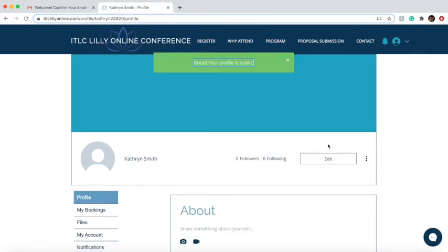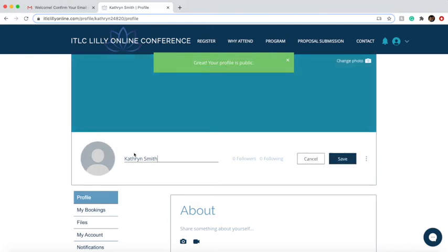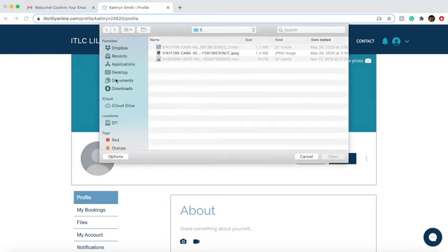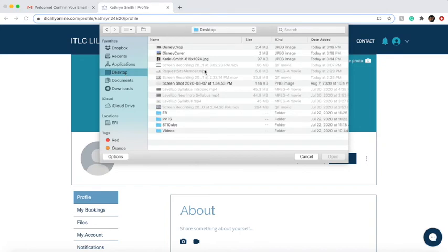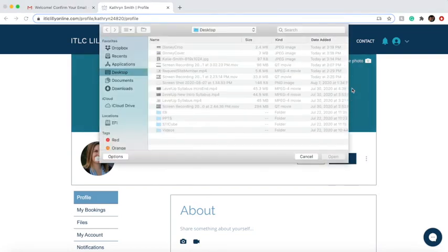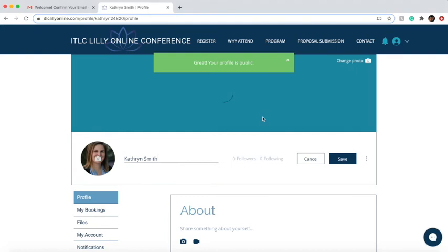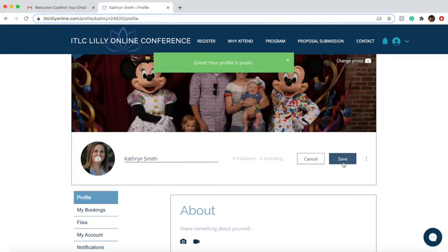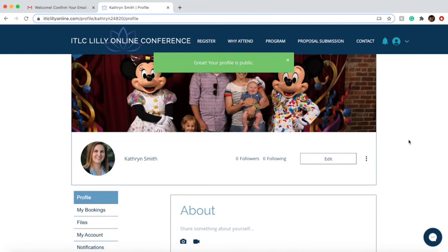Once you've done that, your profile is now public and you can edit more things about your profile. Let's go ahead and click edit. You can click on the little icon of the person here and change your image. You can also change your header photo and then save your images.